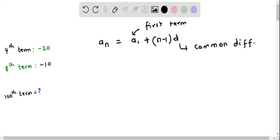In this question, we are given that the fourth term of an arithmetic sequence is negative 20, the eighth term is negative 10, and we have to determine the hundredth term. Let's see how to determine this hundredth term.